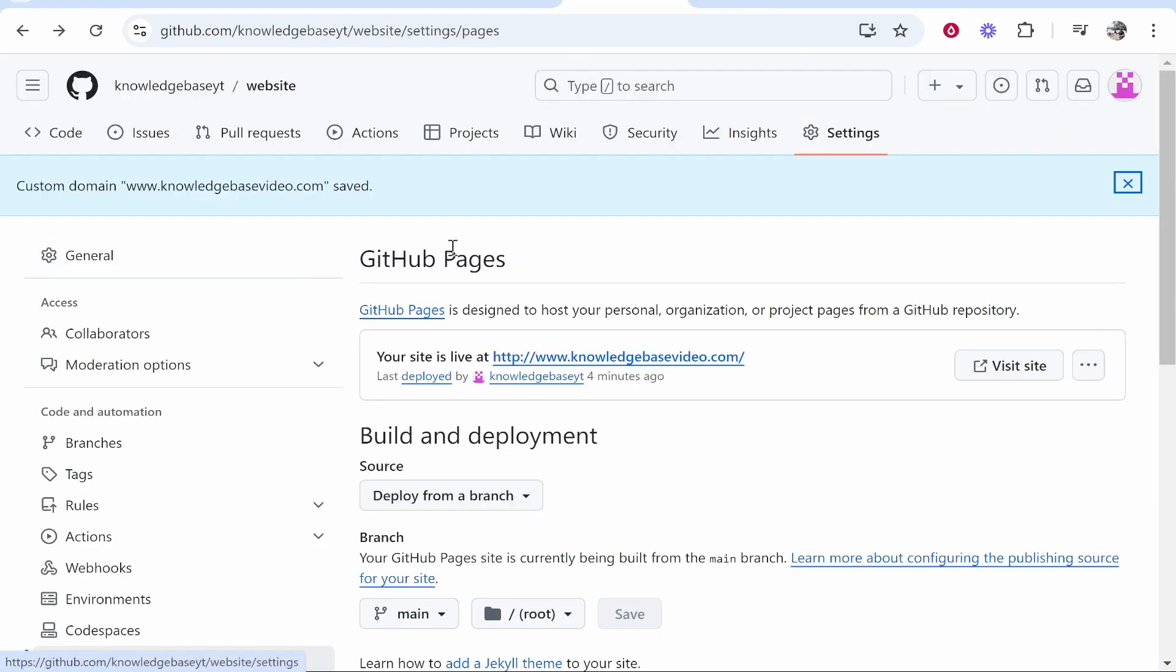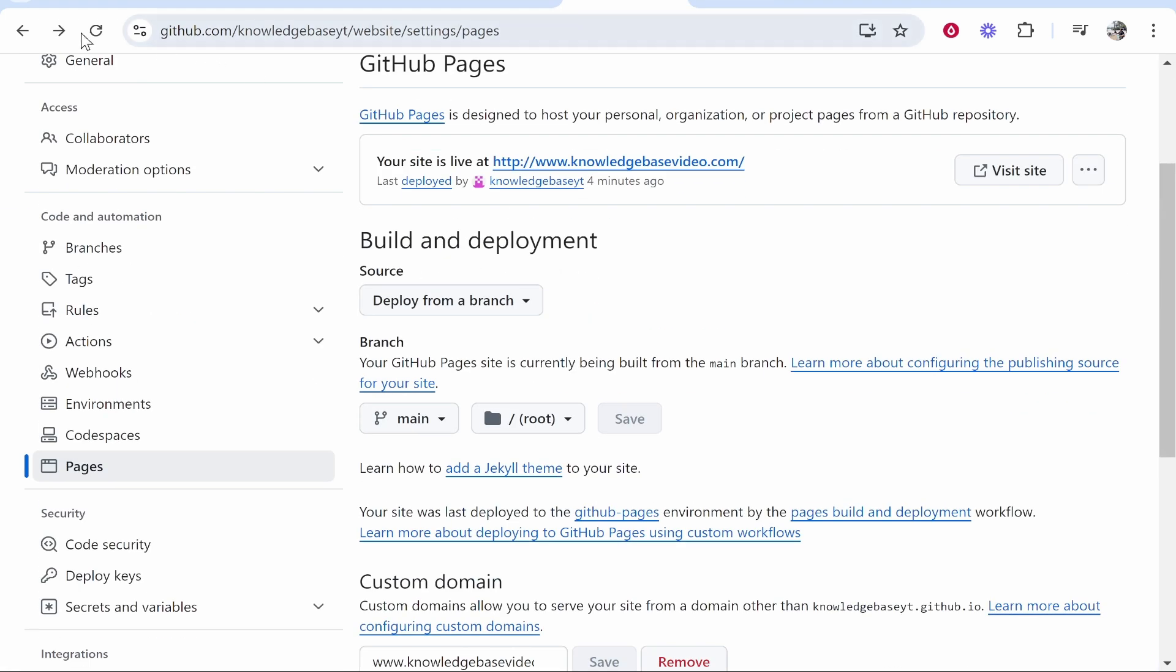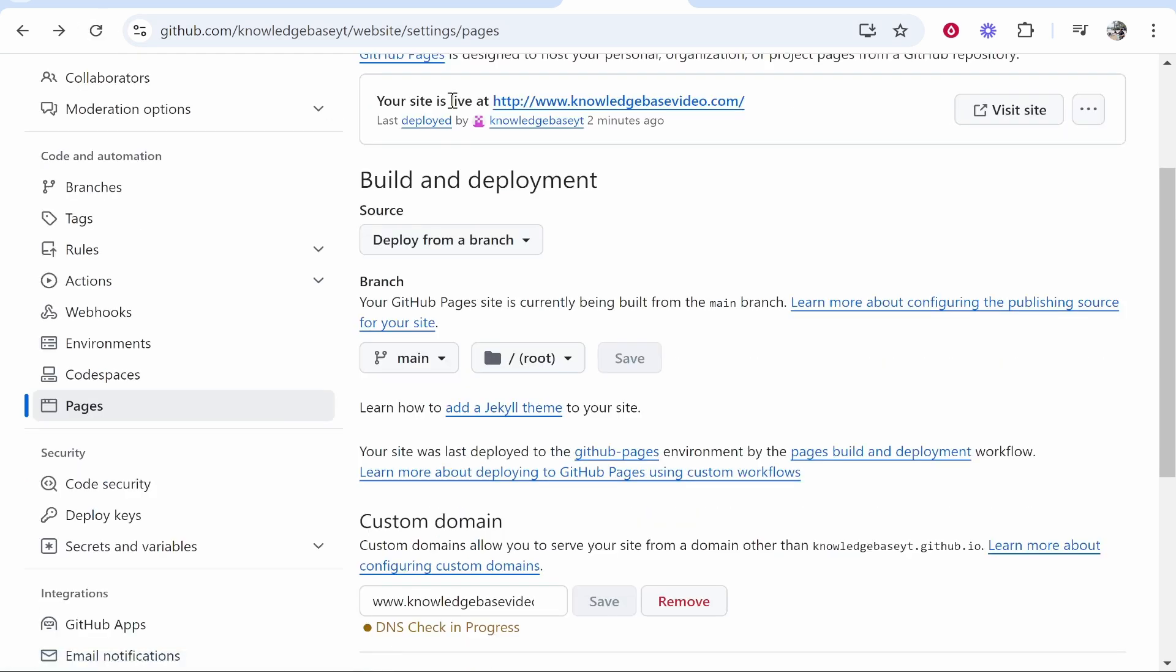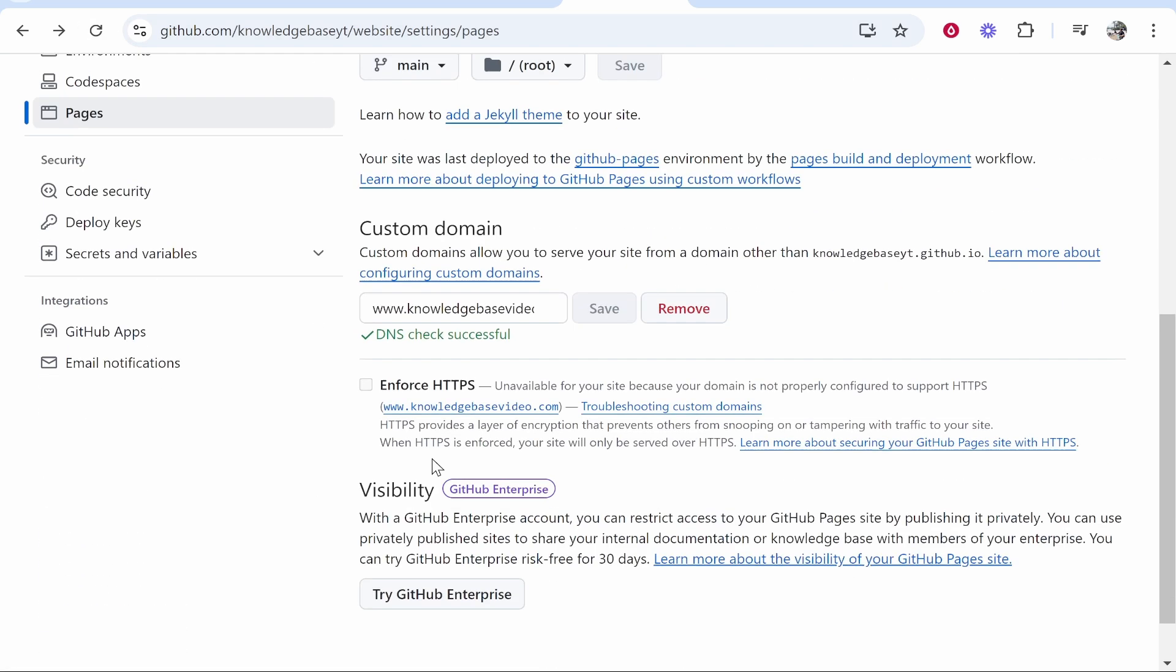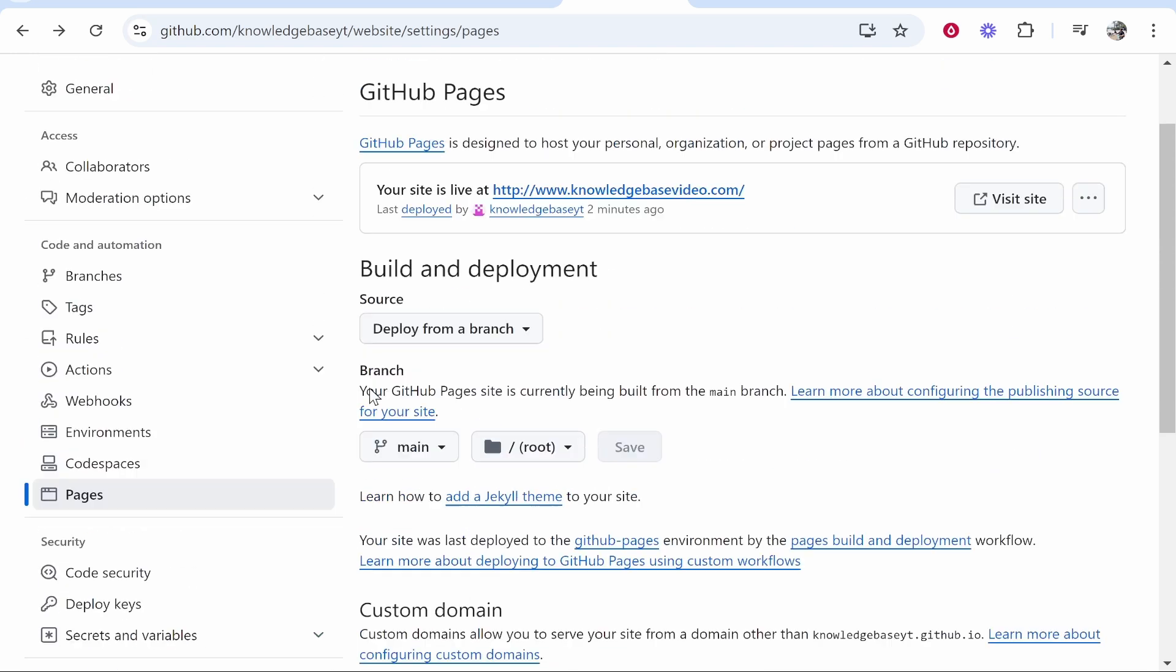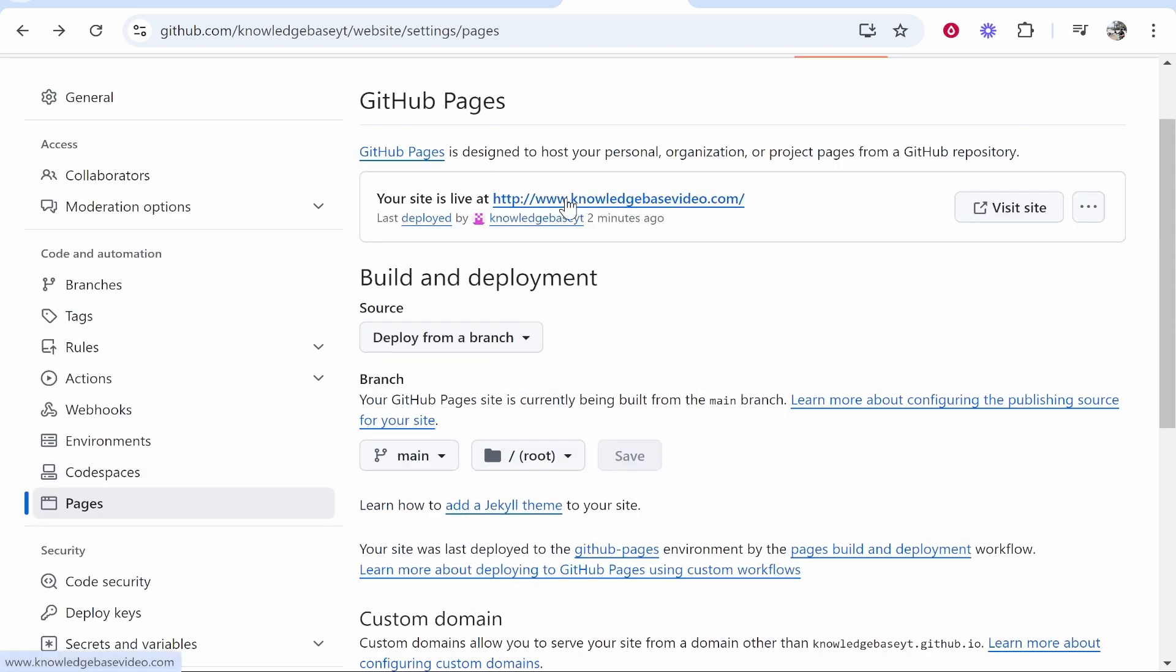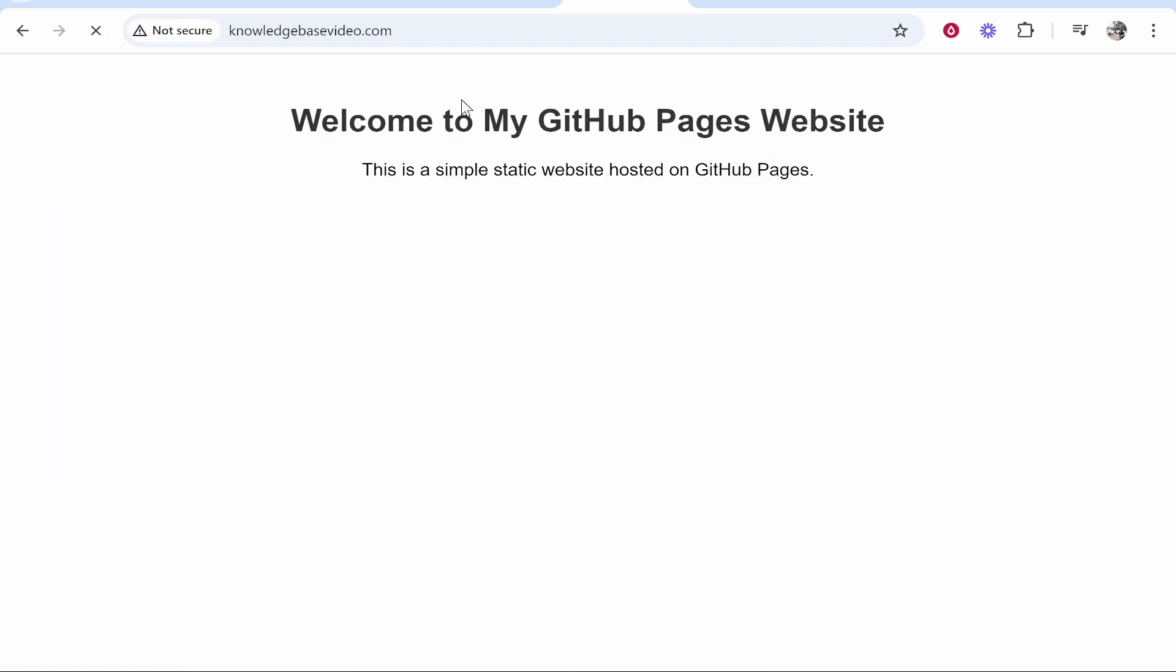Now if you go back to GitHub pages you might need to just refresh, you'll see now that your site should be alive. If you go to custom domain the DNS checks will be successful and what we can do is we can check our domain. So click on this and it should then be connected. So here you can see it's connected.